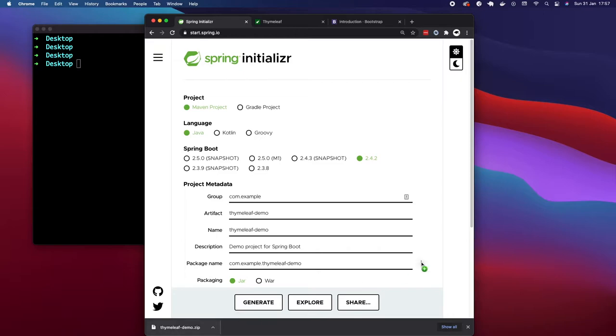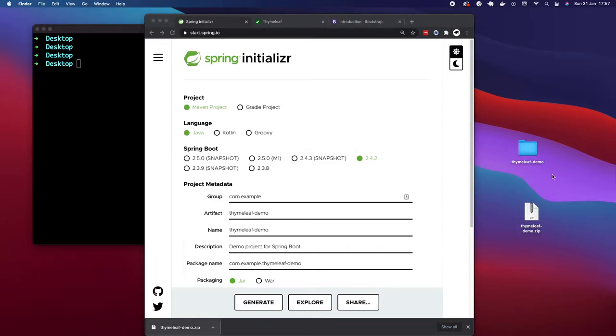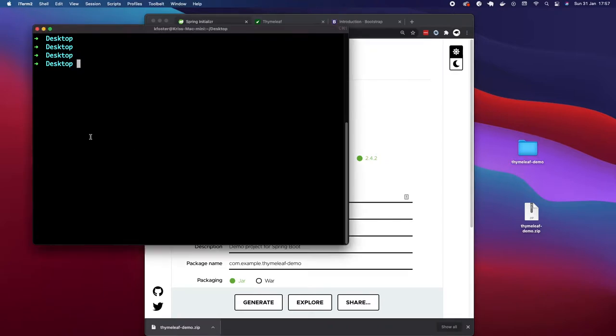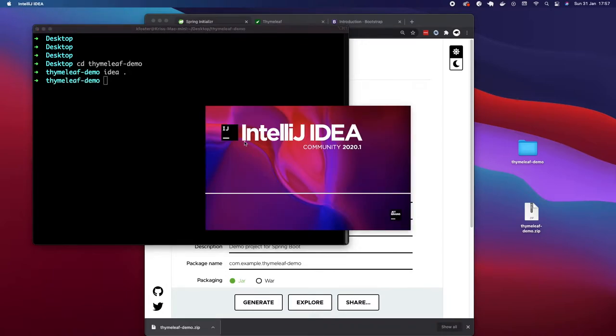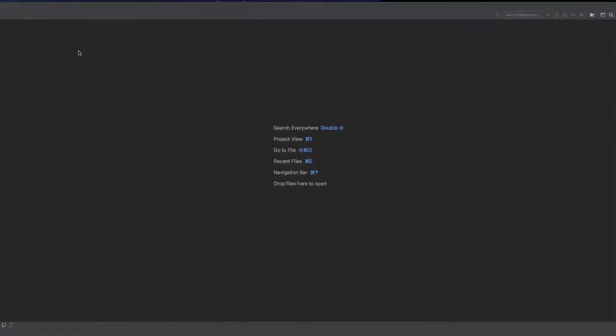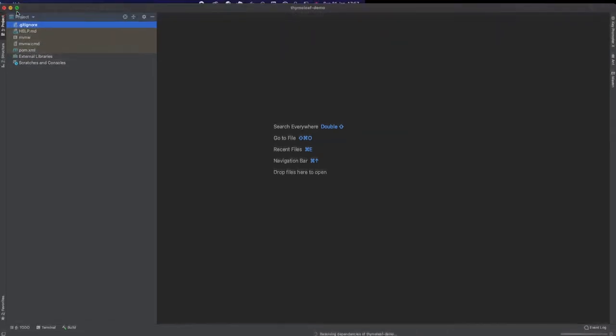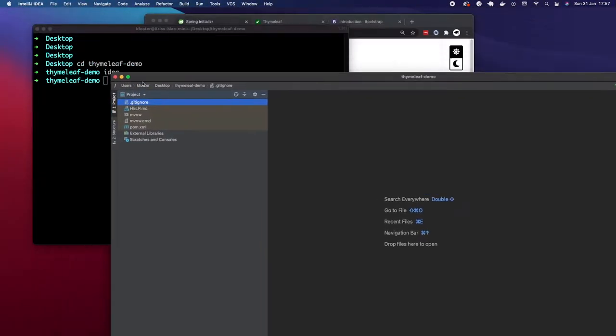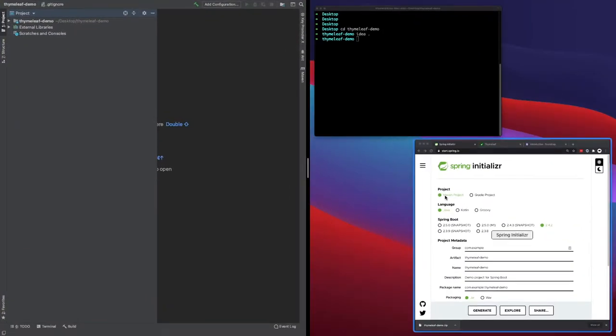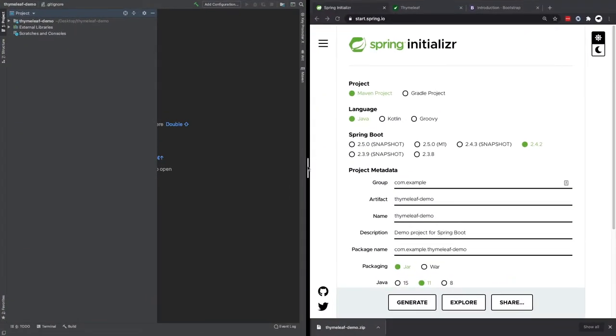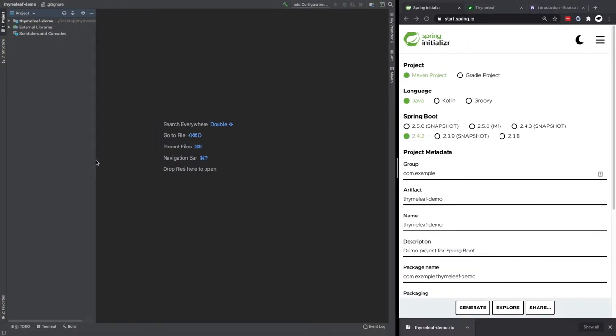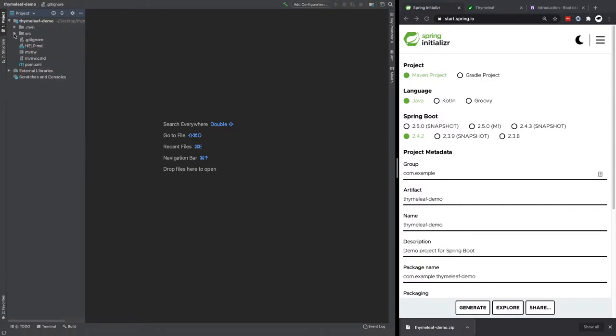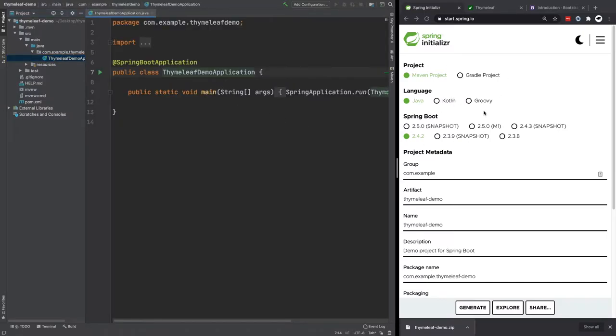Now I'm just going to drag this to my desktop and extract it. So now we have this one file called Thymeleaf demo. I'm going to move inside that and open it up in IDEA, which is my IDE. You can also use Eclipse or any other Java or Kotlin IDE you'd like, it doesn't really matter. So now we're just going to create this in a split screen because we want our browser as well at the same time.